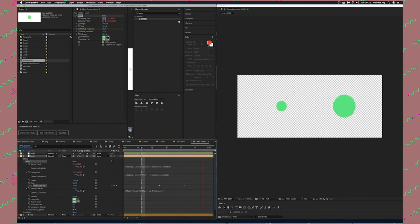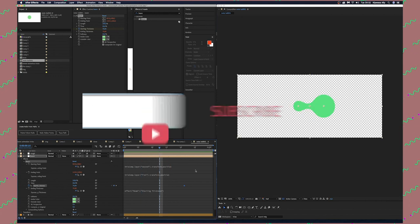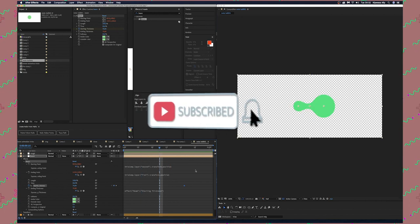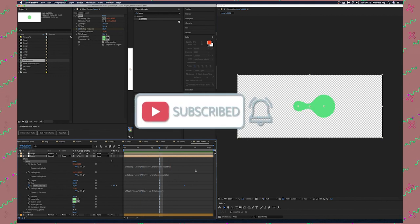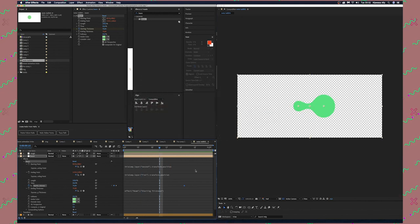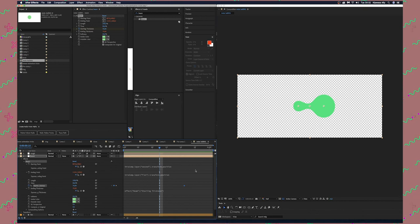I hope you got something from it. Do not forget to subscribe for more awesome tutorials like this for Adobe Premiere Pro and After Effects. Please hit that bell button, share and like if you think this tutorial is helpful. Thank you very much, see you in another one.